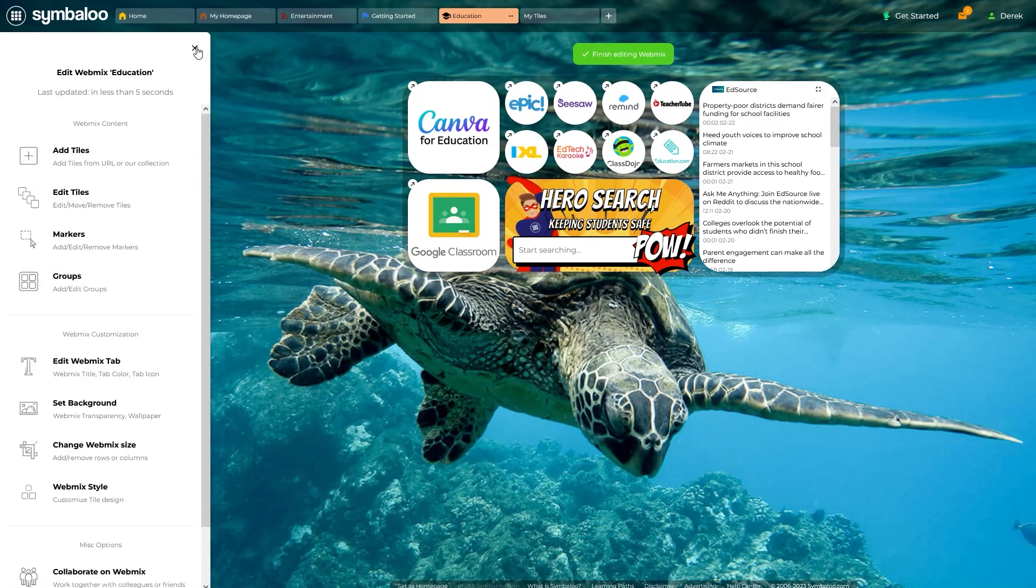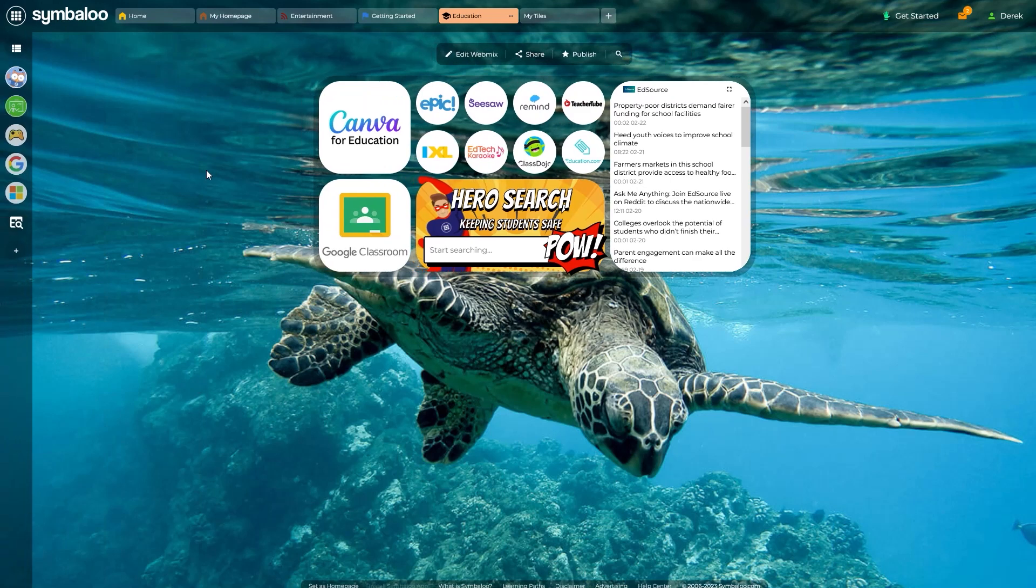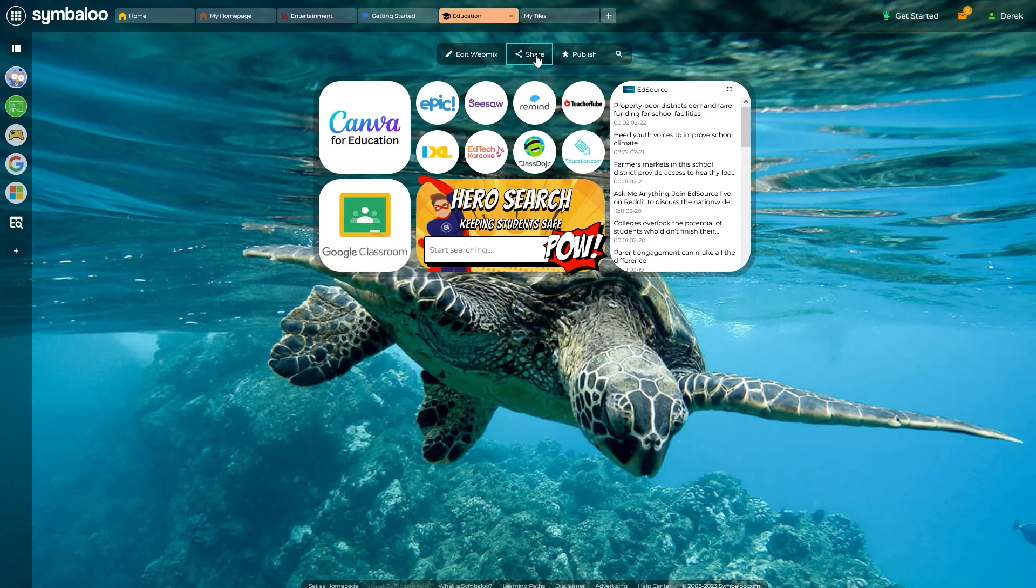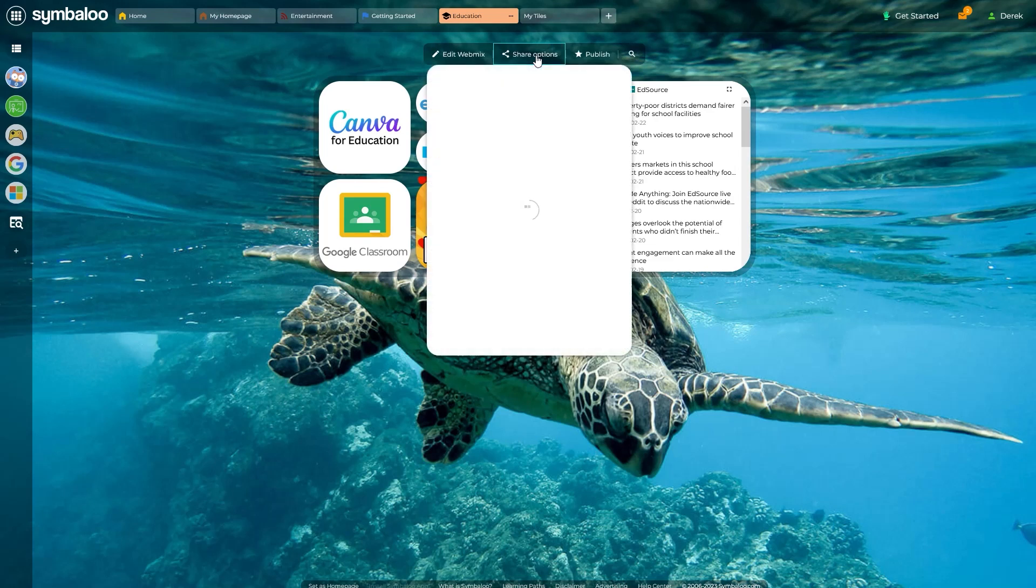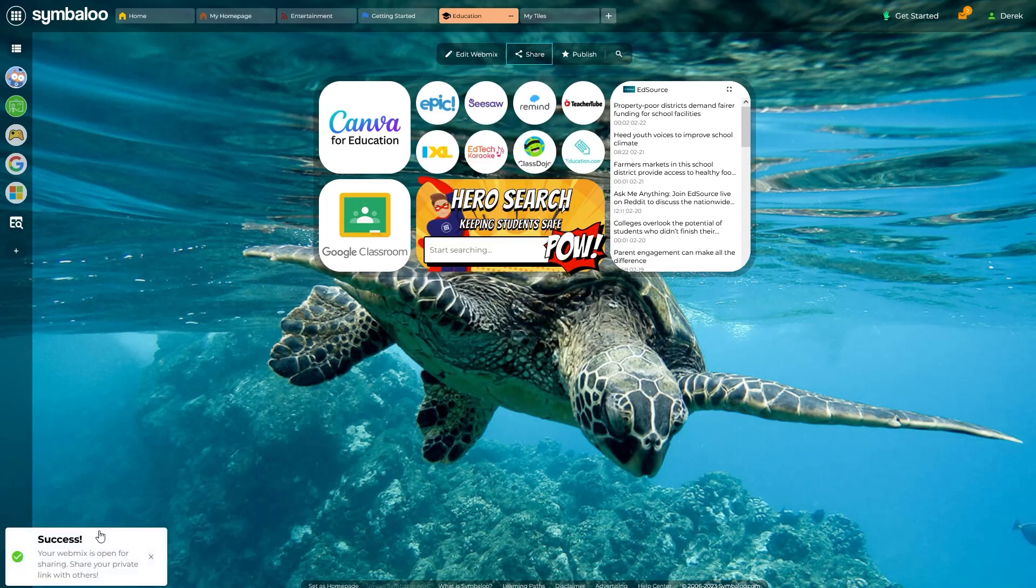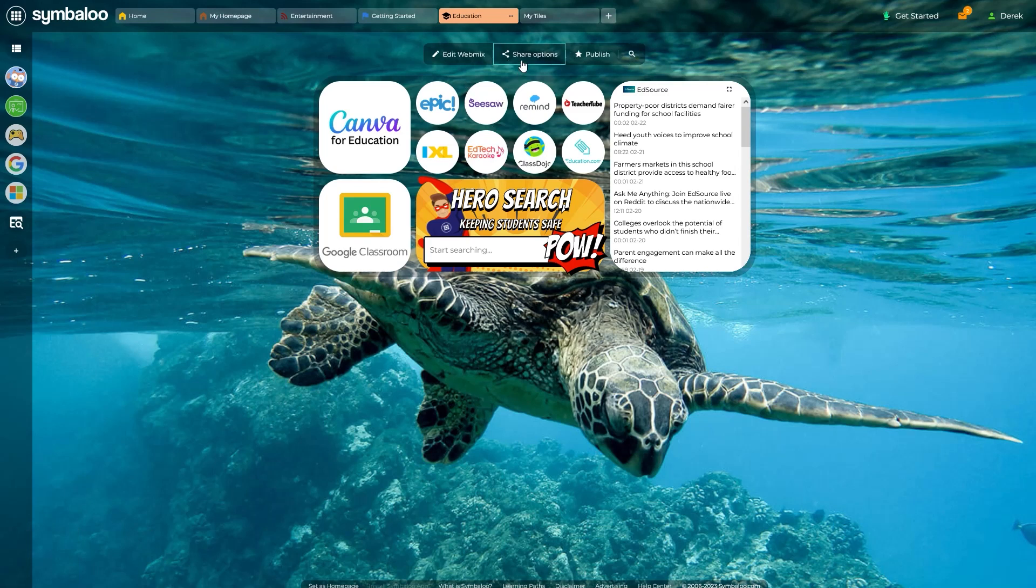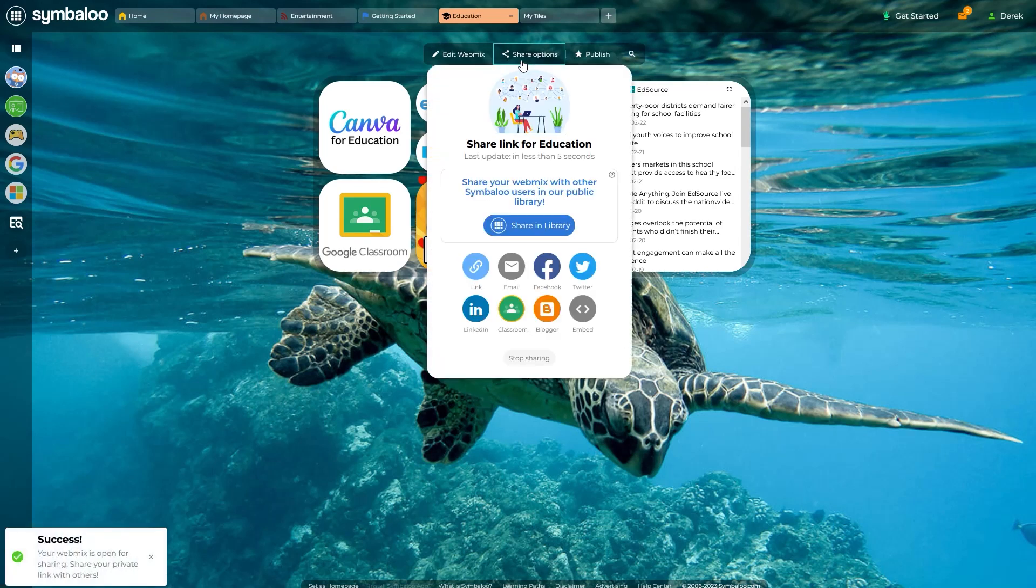After you've built something you're proud of, you may want to share it, which is the final topic of this video. To begin sharing your WebMix, click this Share button above your WebMix grid. After a quick load, a Share link will be created and the button above your WebMix will change to Share option.